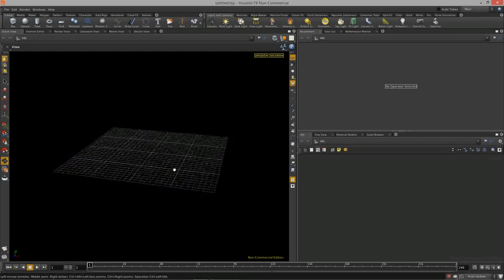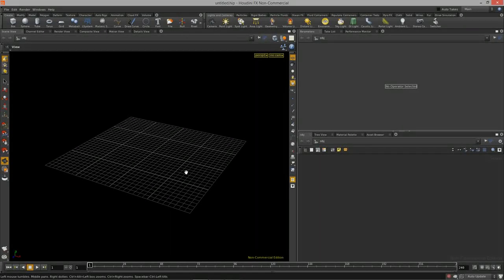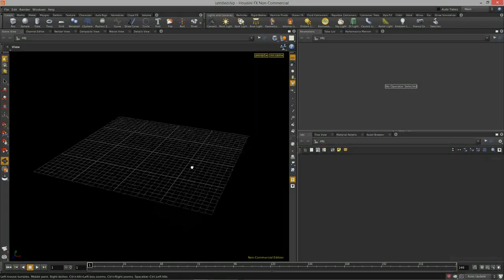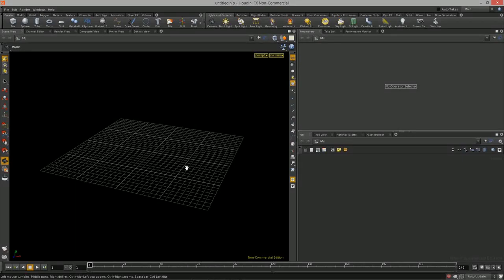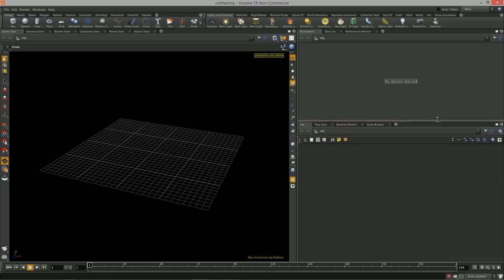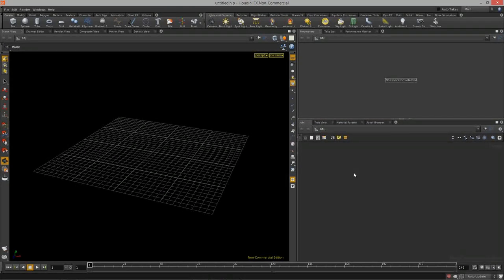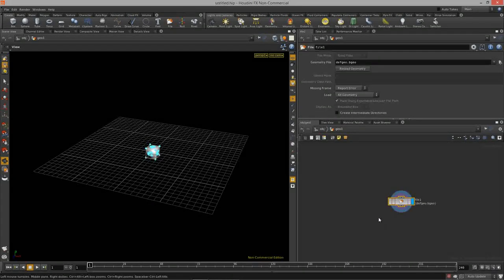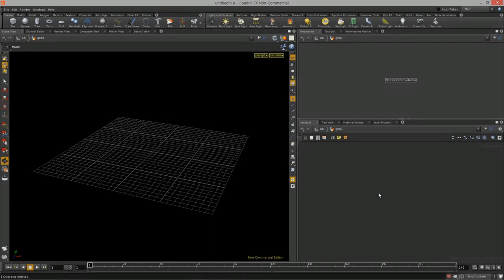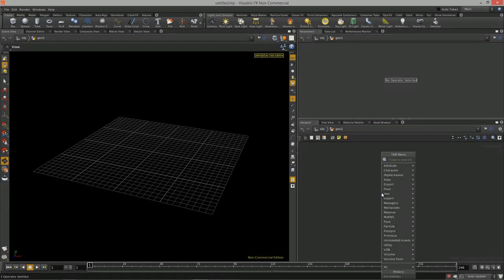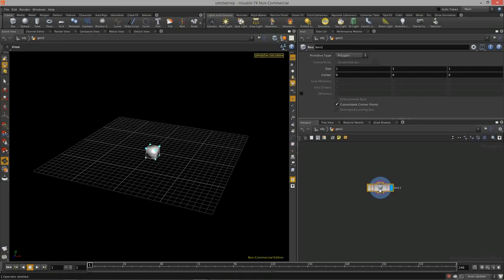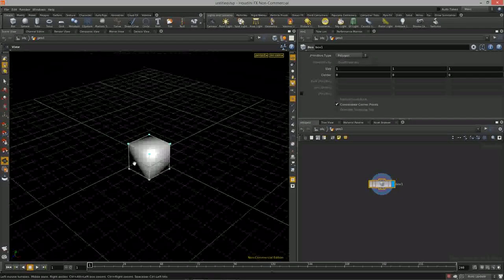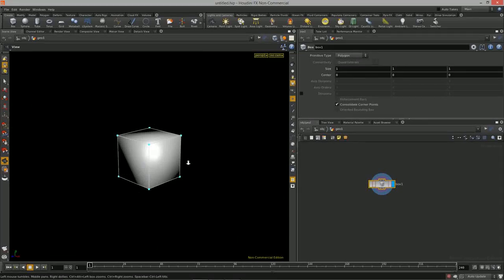Welcome to intro to procedural modeling, lesson six. In this lesson we're going to cover how to delete geometry using the delete node or the blast node — going through how we use these to create new sets of geometry based on face IDs, primitive IDs, or vertex IDs. Let's drop down a new geometry node and create a box.